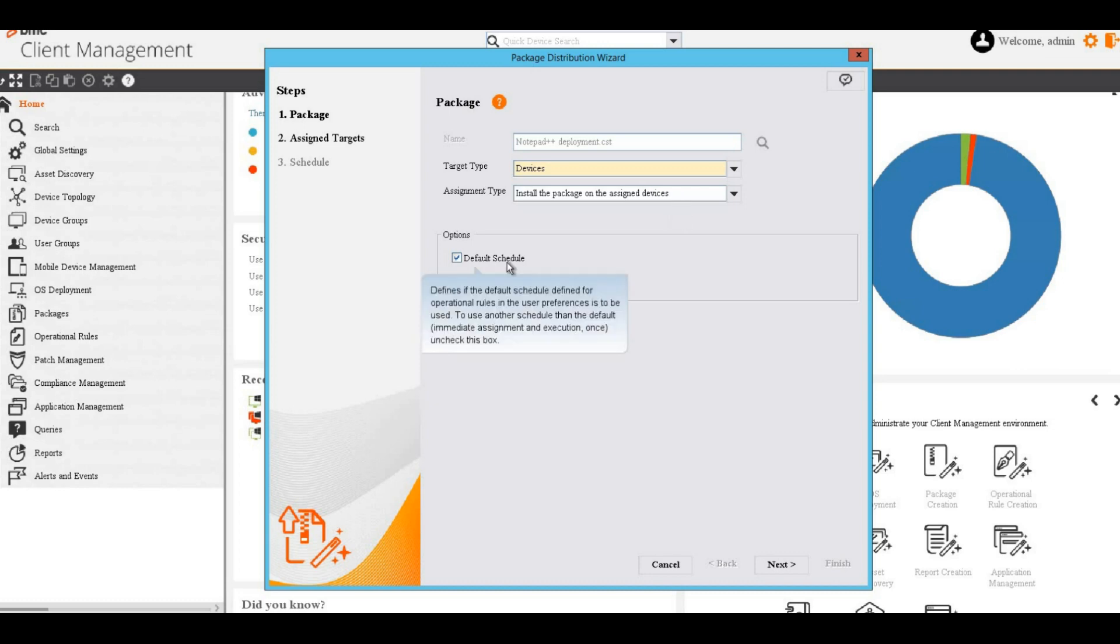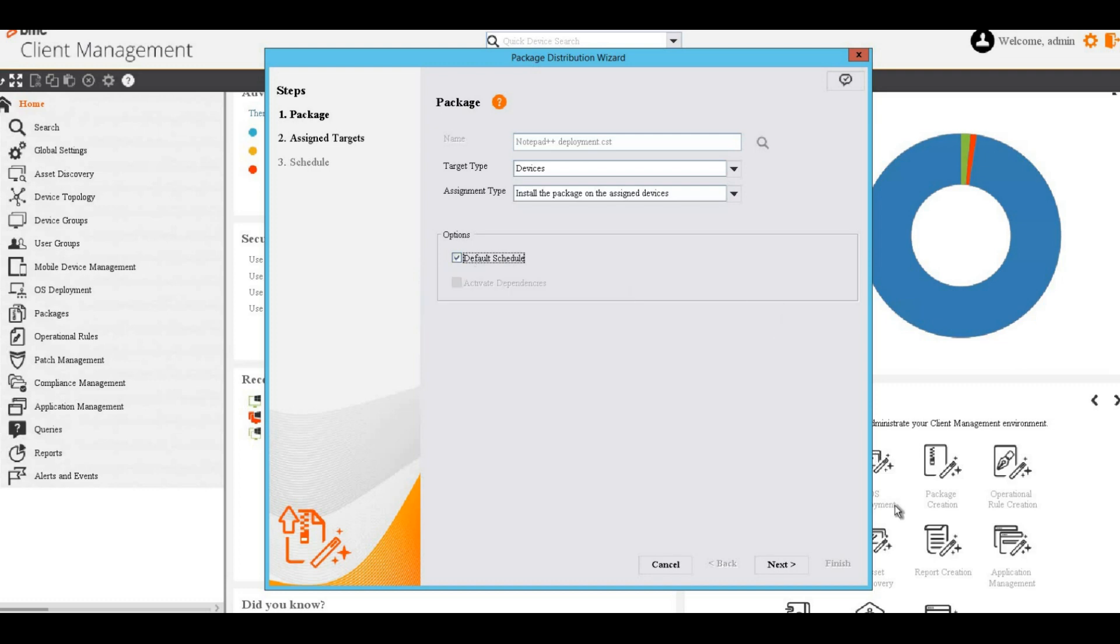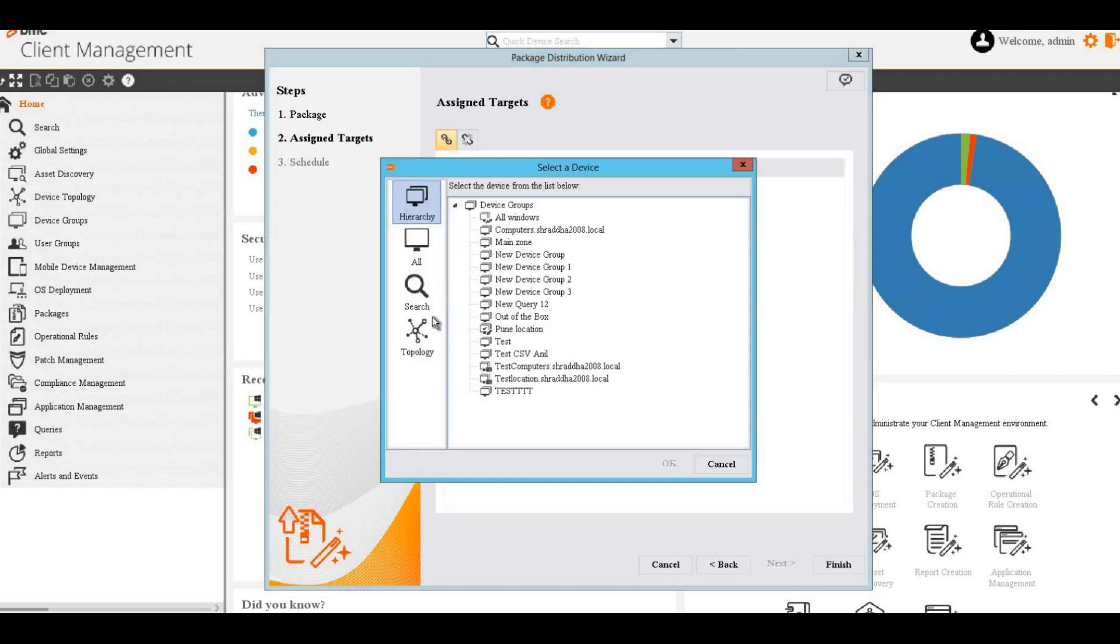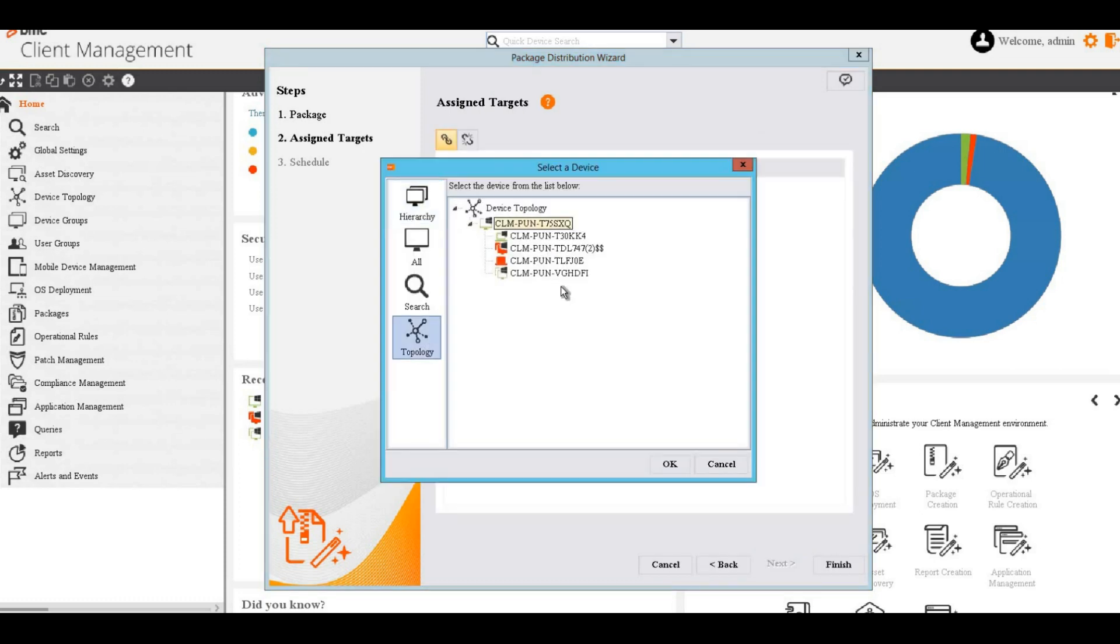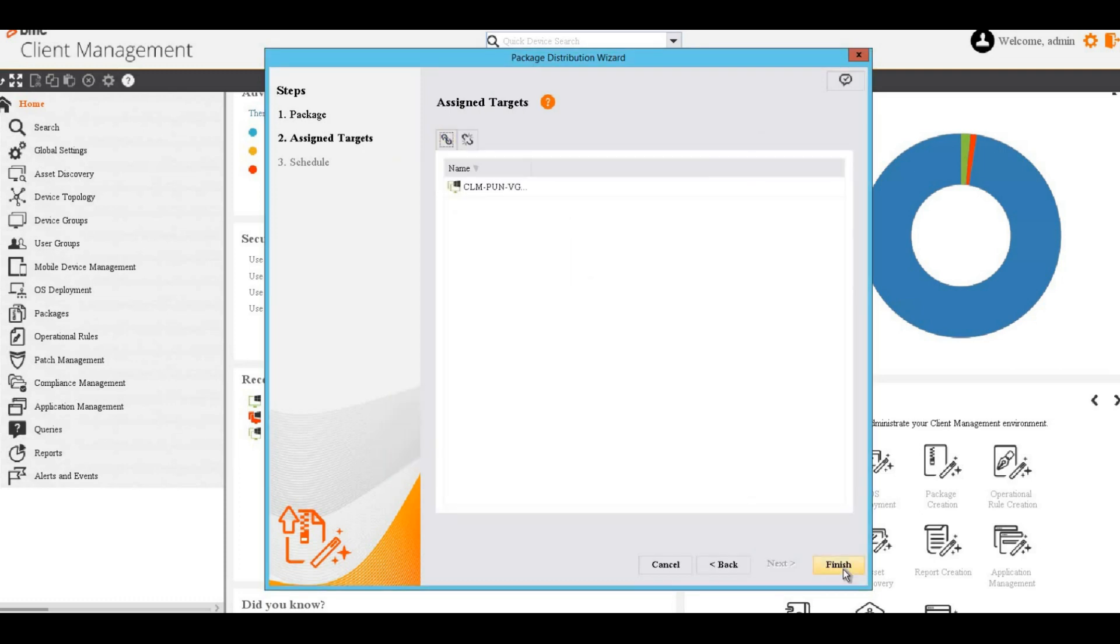If we want to deploy the package on a specific schedule, check this option. It will enable the schedule window where we can define the schedule. I will go with the default schedule and next. Now assign the devices. Finish.